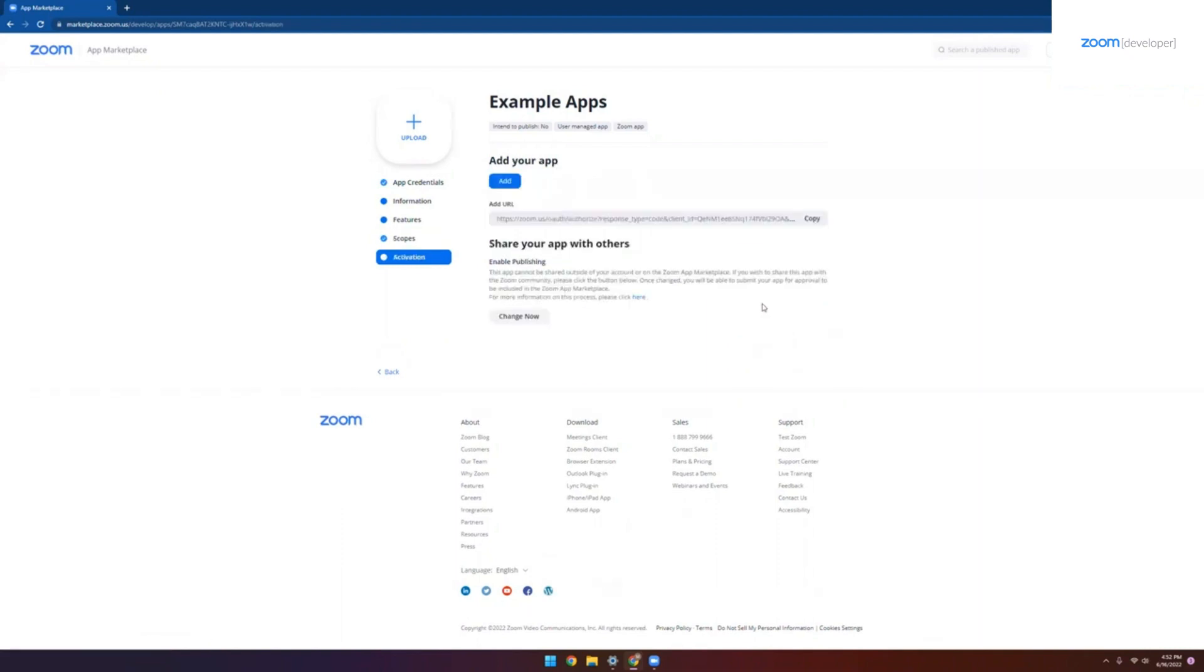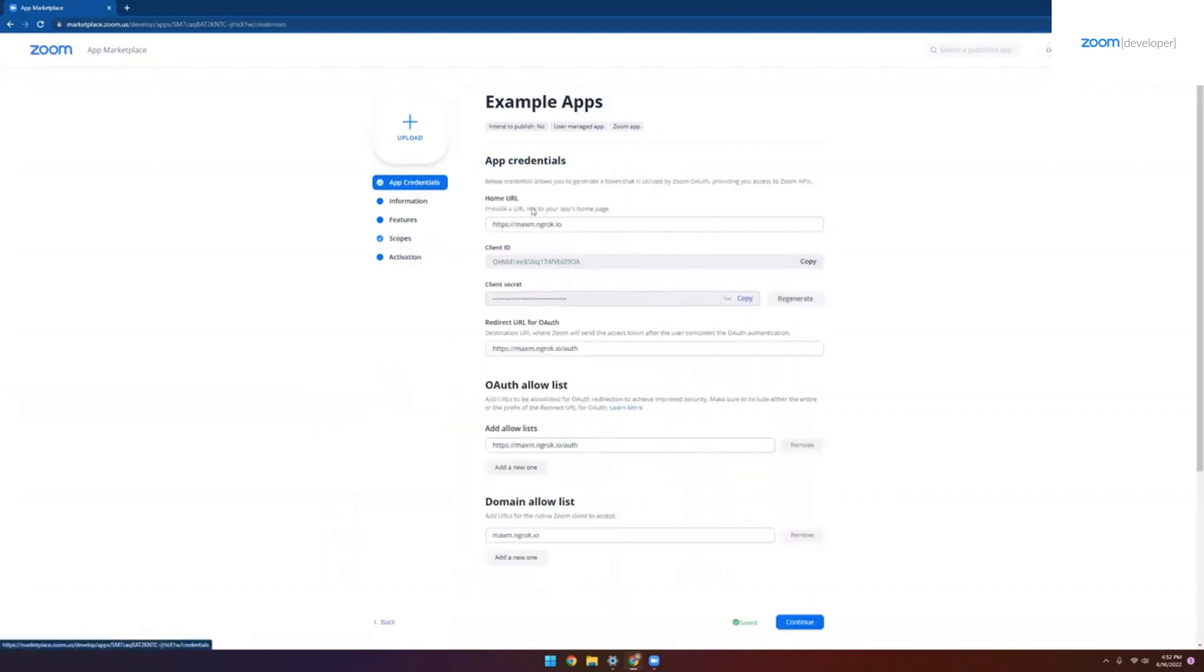Now we can click add to install our app here, or we can move over to the app credentials page and copy this client ID and client secret over to one of our reference applications. That's it.